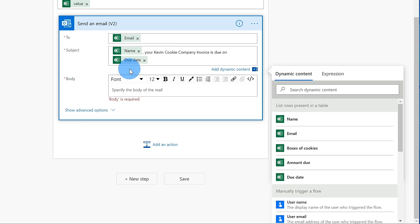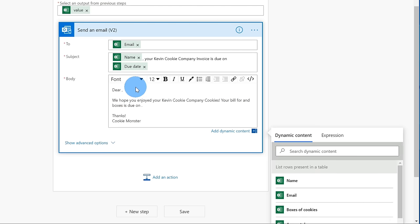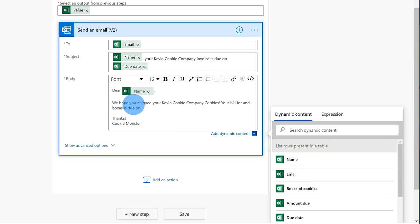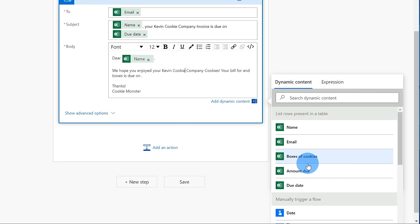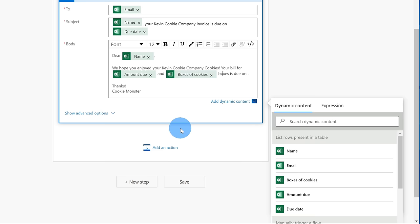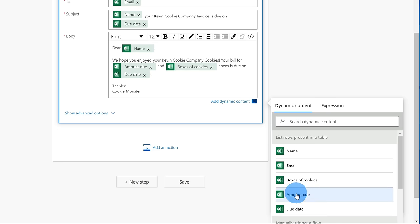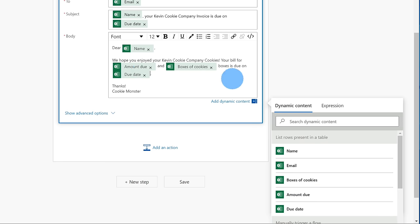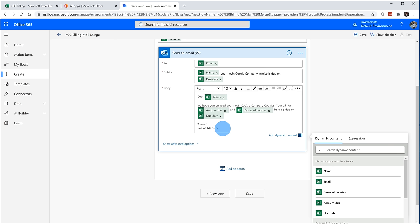Next, I want to type in the body of my email message. I'm going to click into this field and type 'Dear,' then insert the name, then say 'we hope you enjoyed your Kevin Cookie Company cookies, your bill for,' and then list out the amount due, then a space, and then list out how many boxes they ordered using dynamic content — so I'll select boxes of cookies. So it'll have the number, then say 'boxes is due on,' and at the very end I'll insert the due date. As I compose my email message and subject, I can simply click on all of this data from my Excel spreadsheet and it'll use it to customize my message. At the very bottom, I'm going to say 'Thanks, Cookie Monster.' Now I've finished composing who it goes to, I have a customized subject, and I also have a customized body.